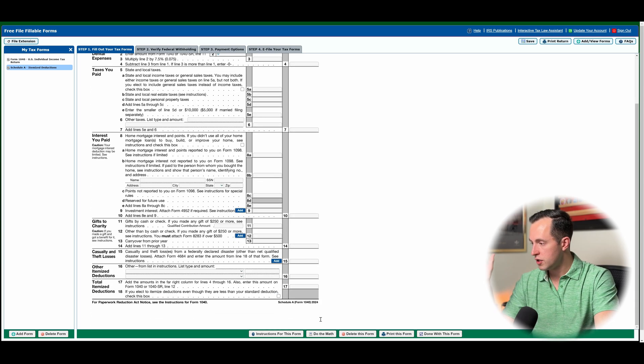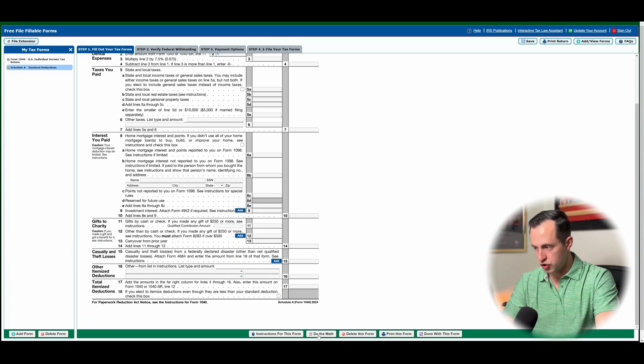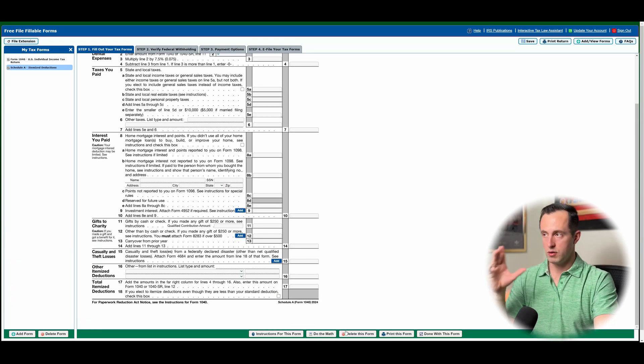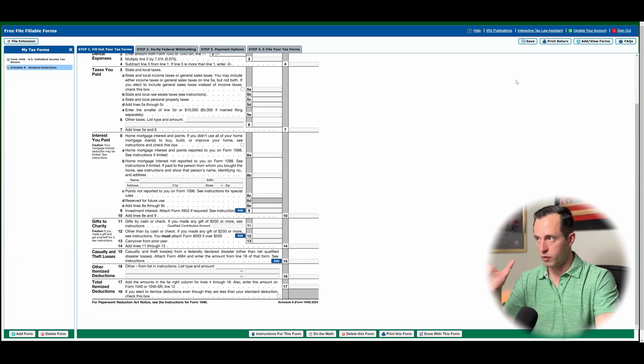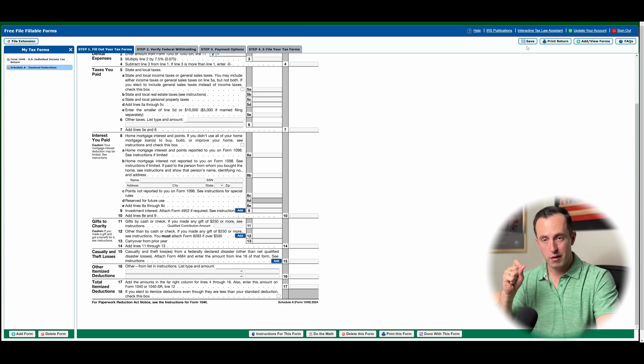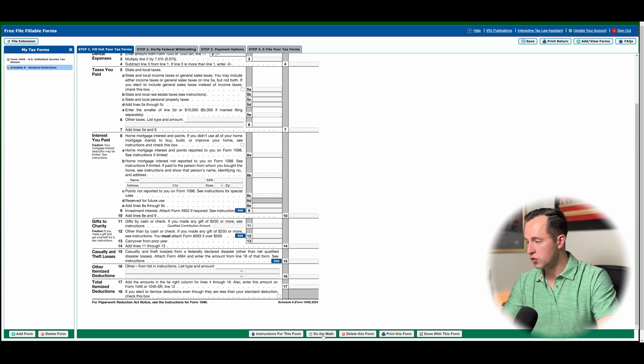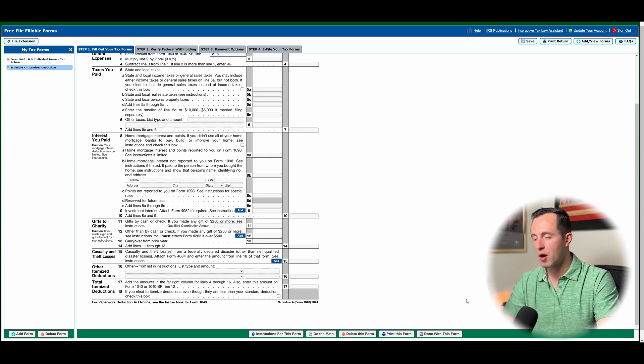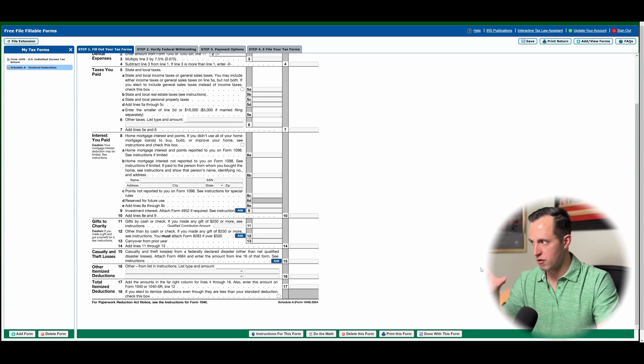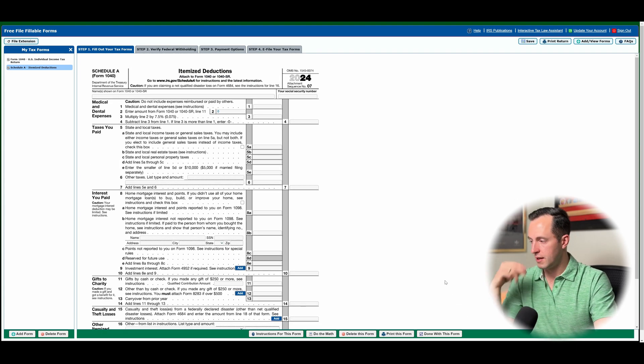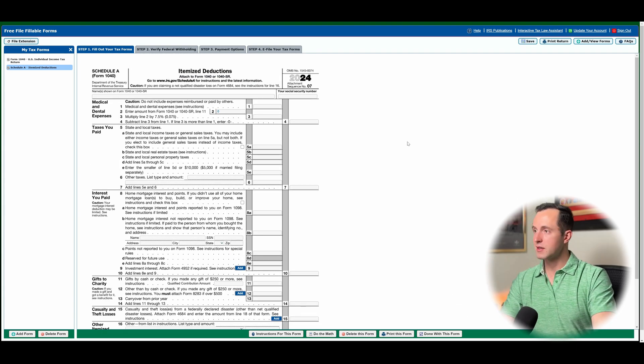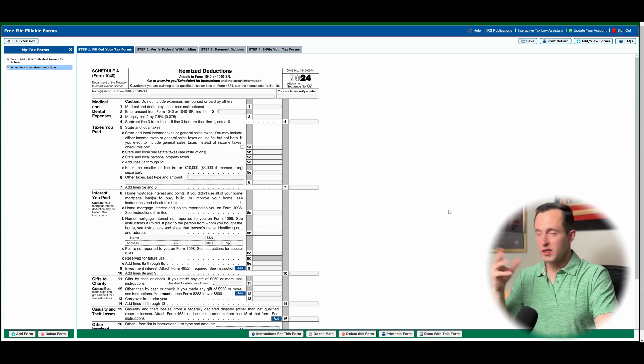You can input your information. You can click the do the math button. So you can either save one of two ways. You can hit the save button right here or hit do the math. Both of them are going to save your information. And that's basically how it's going to calculate it.